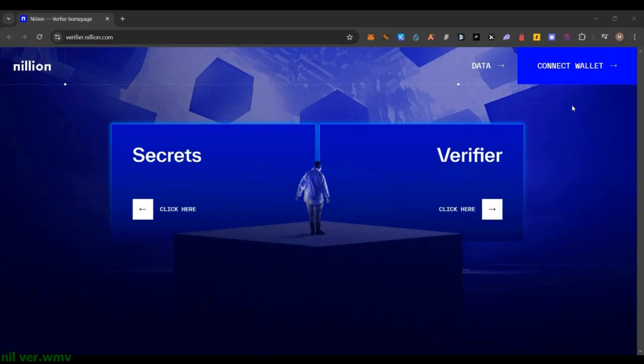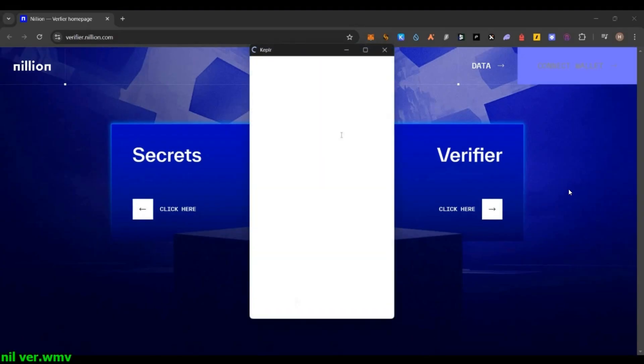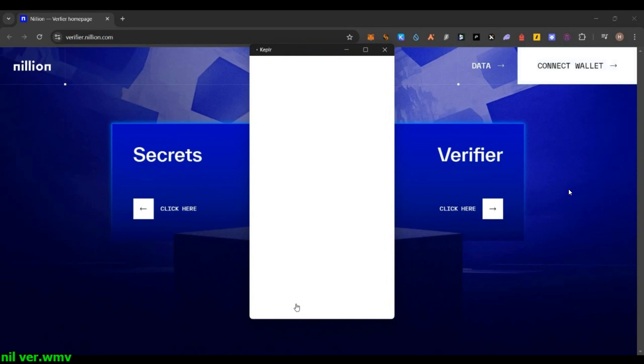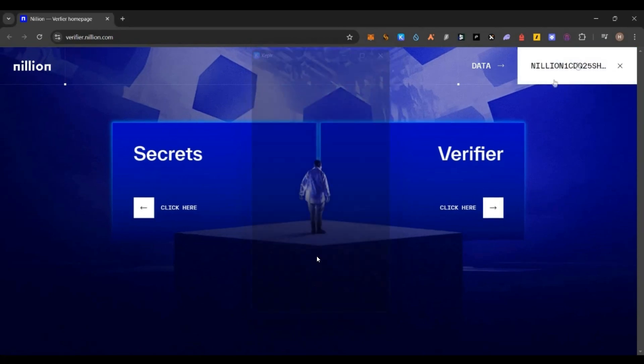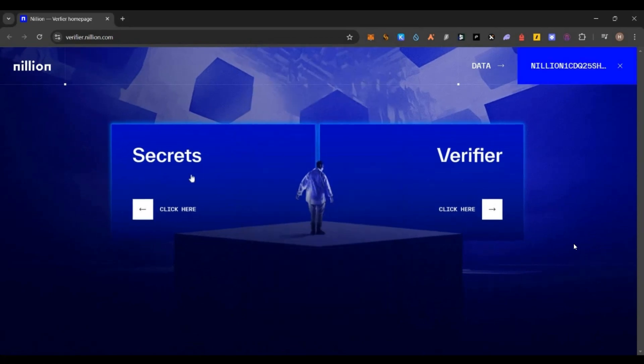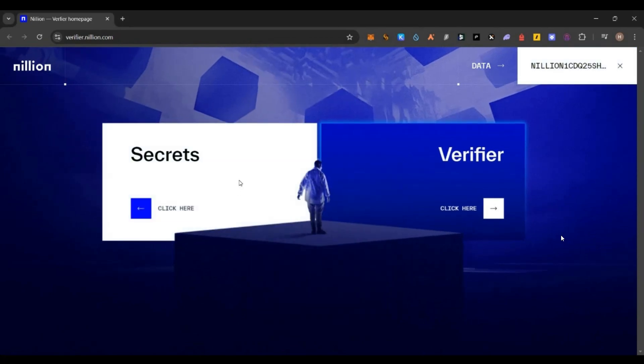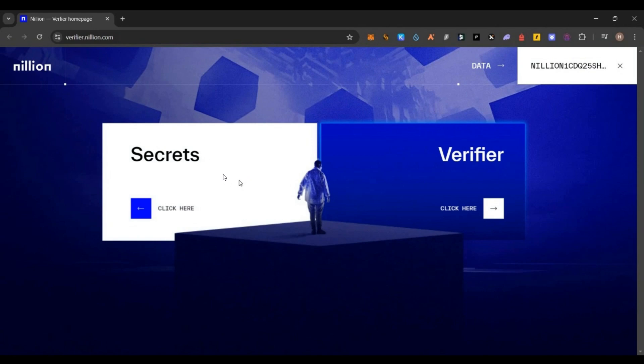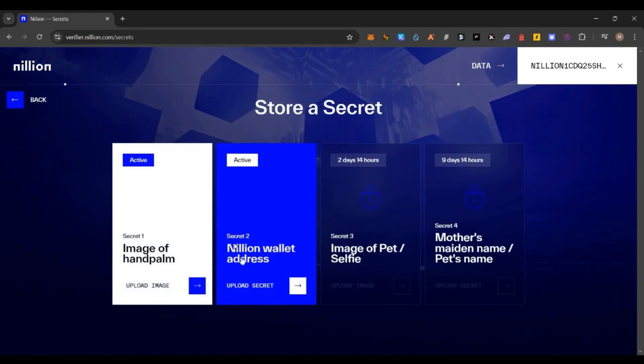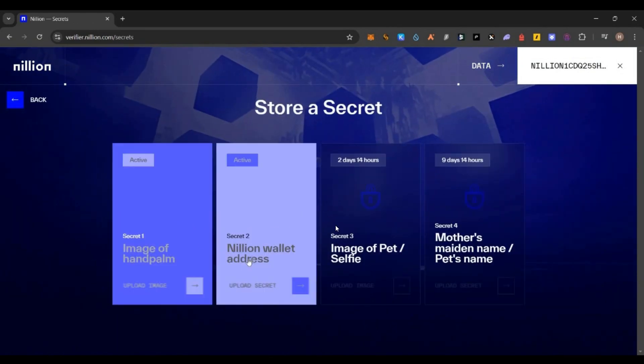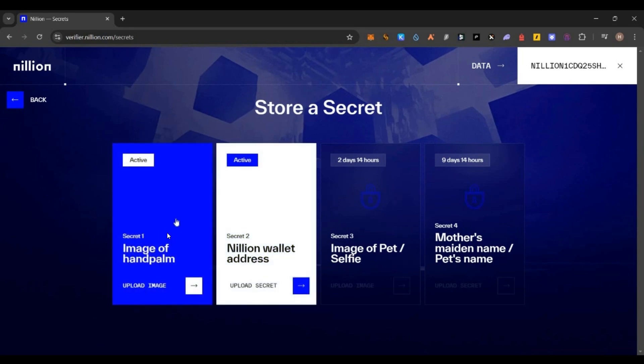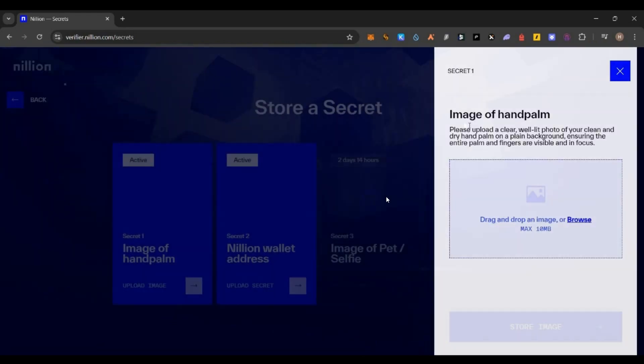Now let's start. First thing, you have to go to the verifier.nillion page and connect the Keplr wallet. You need to have Keplr wallet. Just connect the Keplr wallet on the Nillion testnet. You have two tasks. First is the normal secrets task. On the left side, click this button. You'll get this page where you have one activity every week.